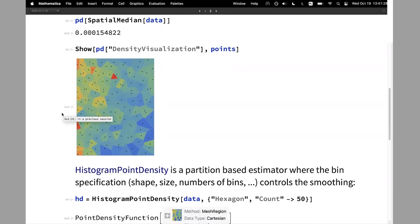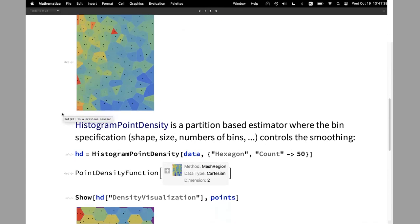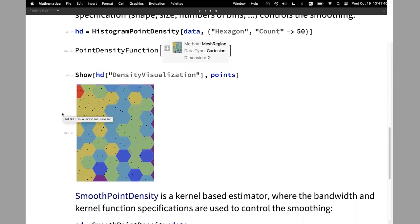HistogramPointDensity is based on a histogram — it's a partition-based estimator. We can specify shape, size, and number of bins, and that controls the smoothing. Here I have hexagon shapes and I specify 50 bins. This is how it looks. We have a different number of points per bin because we partition the space based on the region, not based on the points.